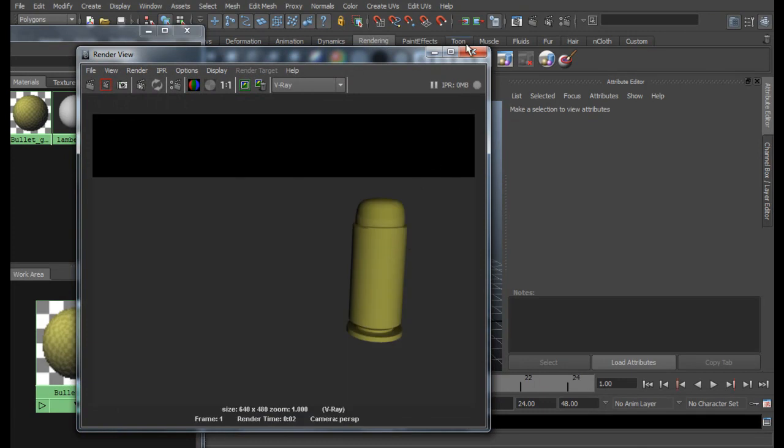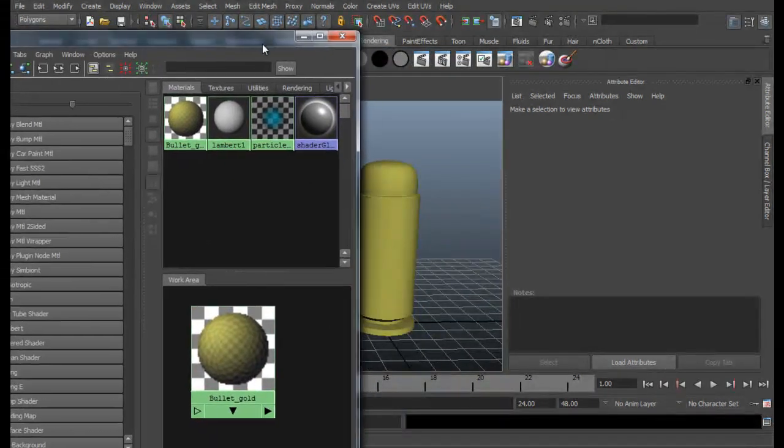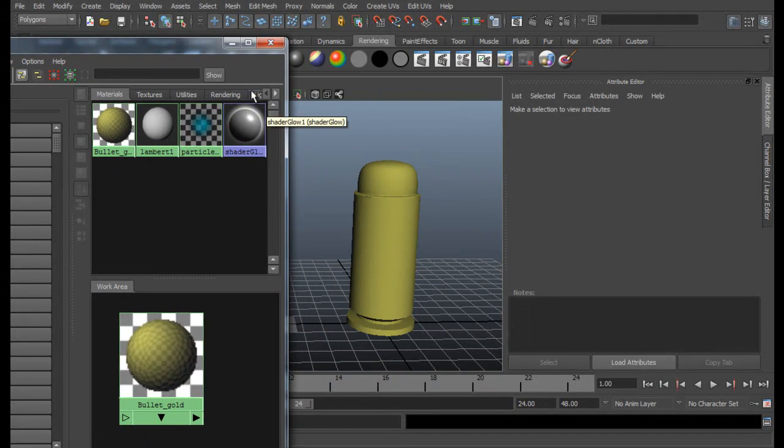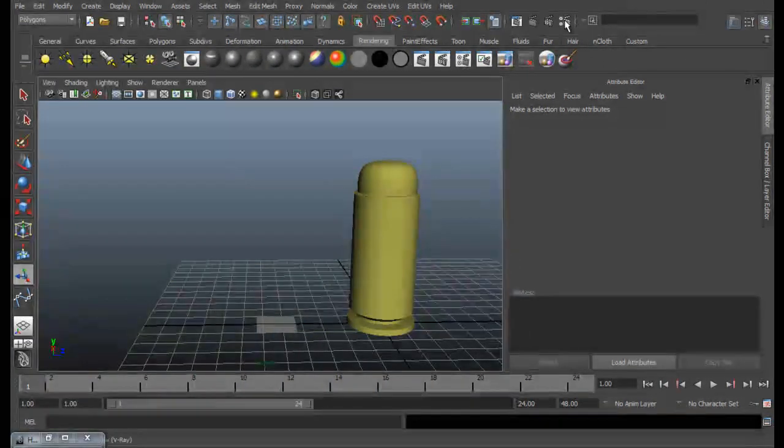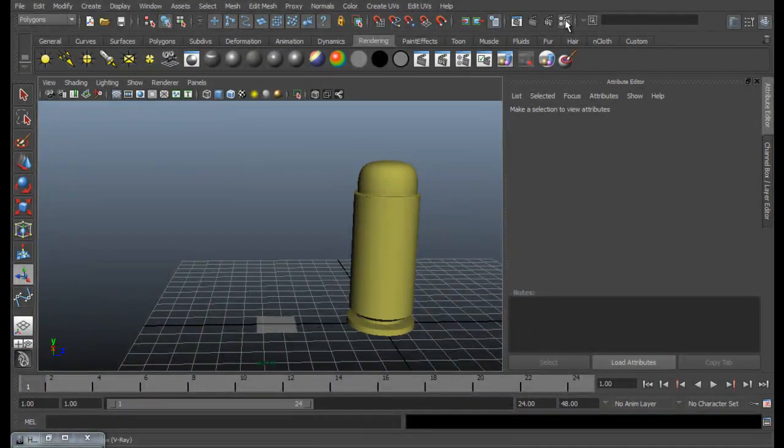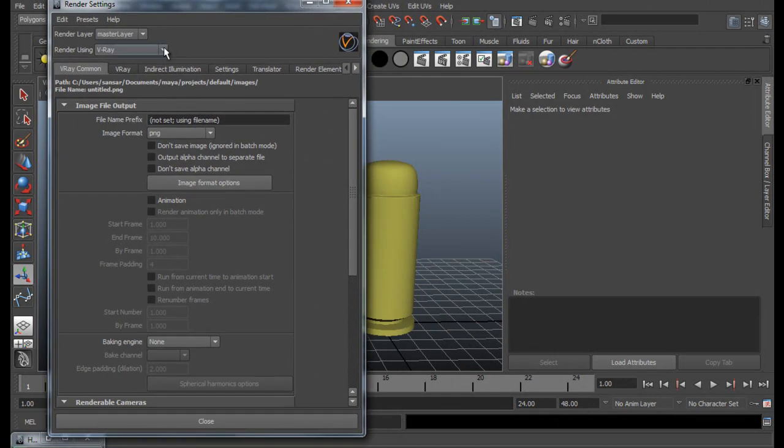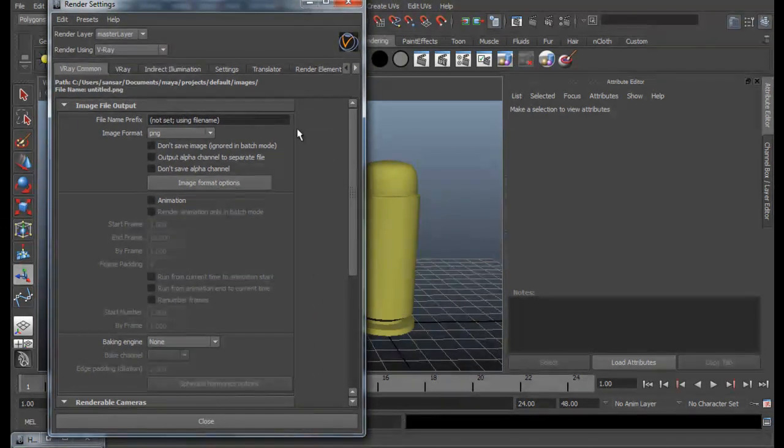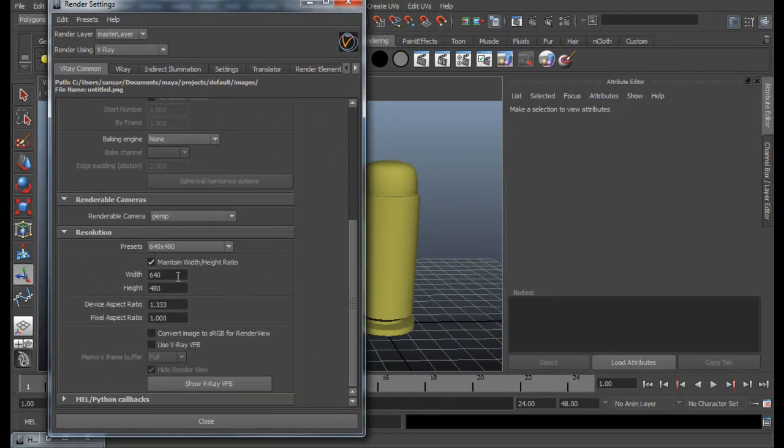So here it is. It's alright. We don't have any reflection now. So we are going to create that. Let's go to rendering settings. And in V-Ray Common tab, let me put this to 320 by 240.